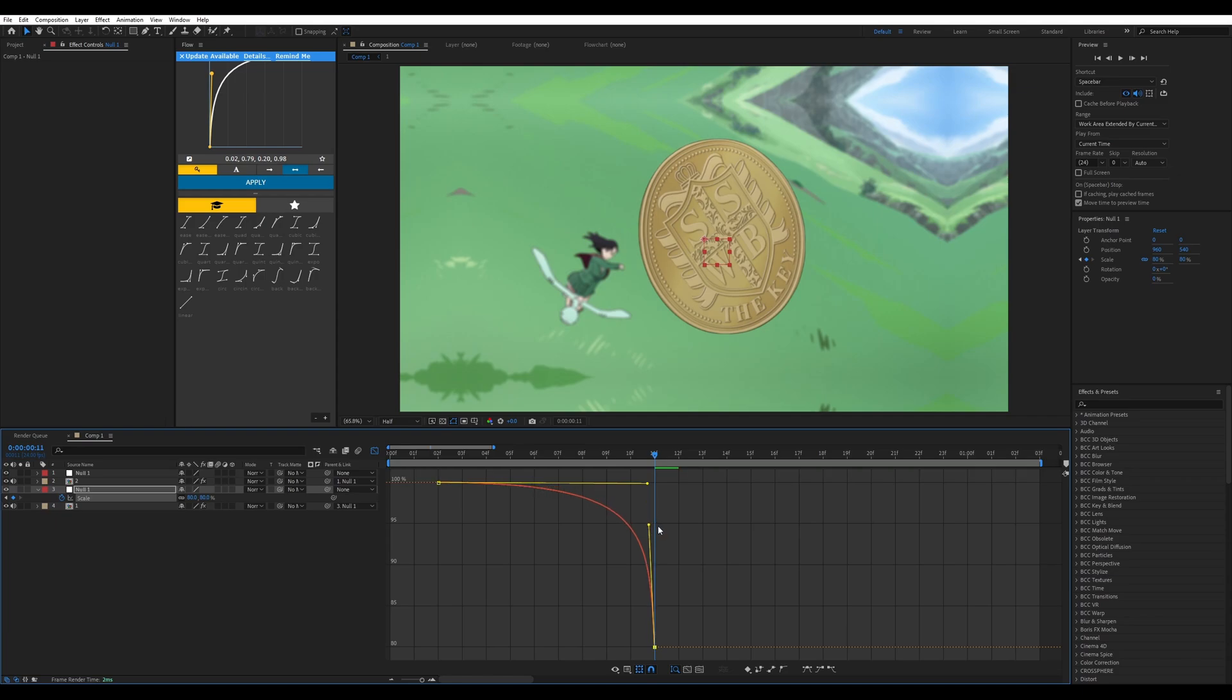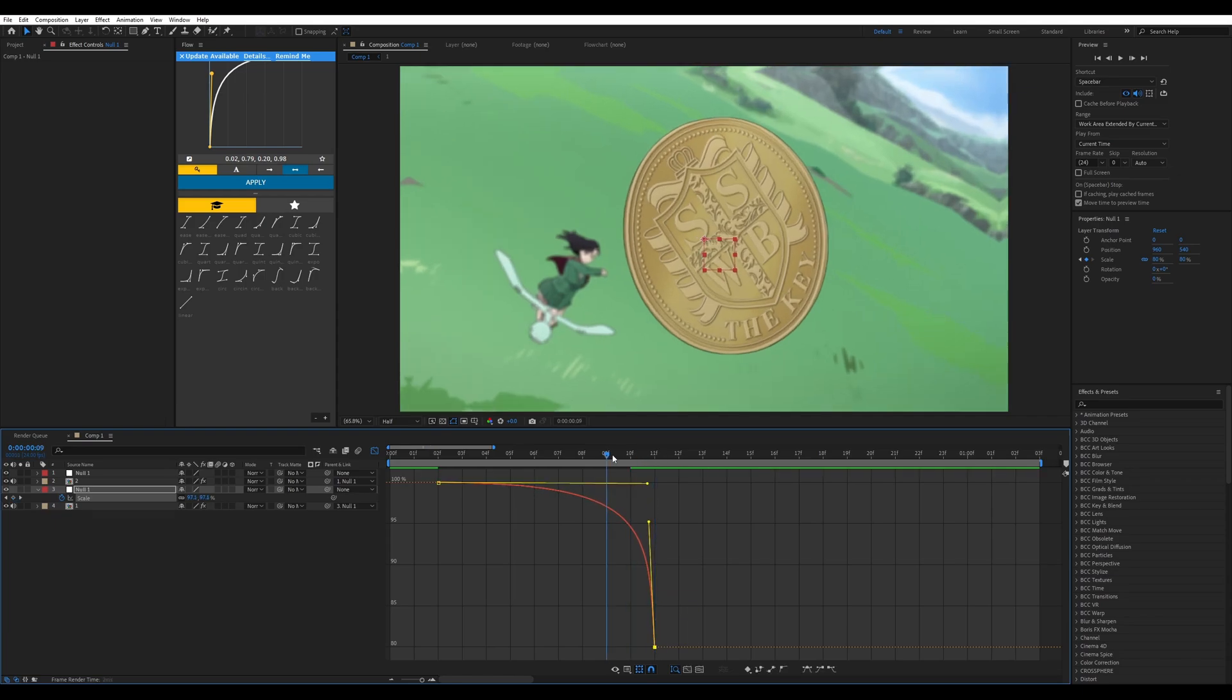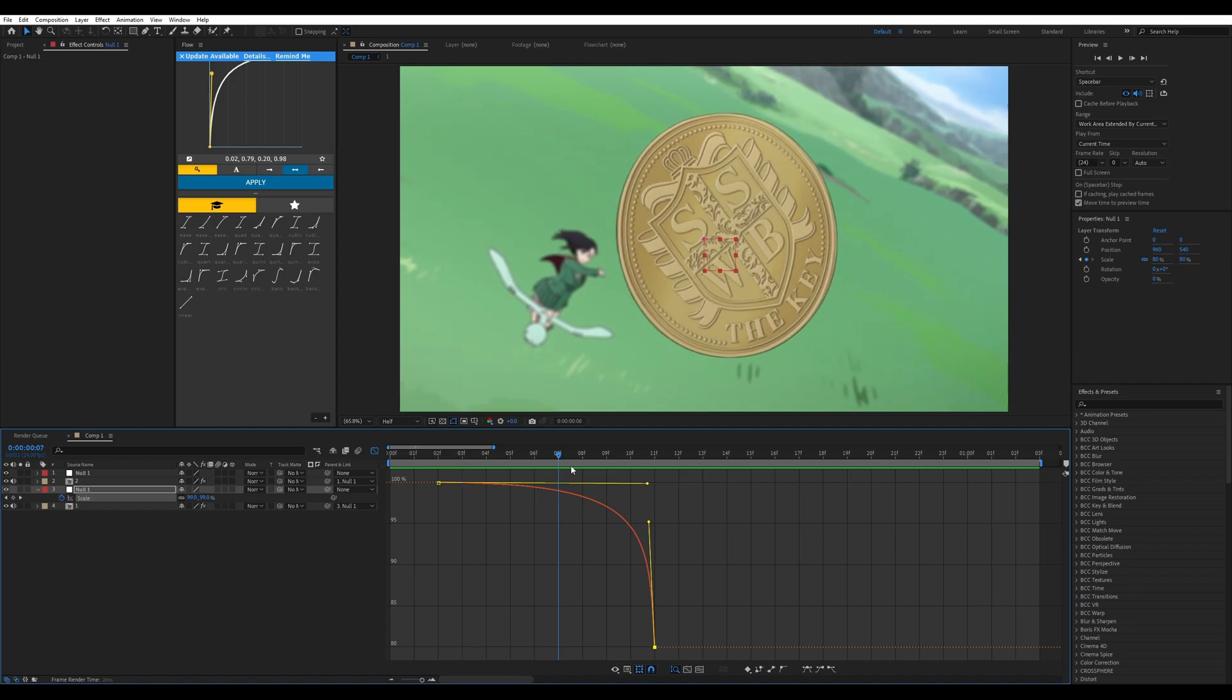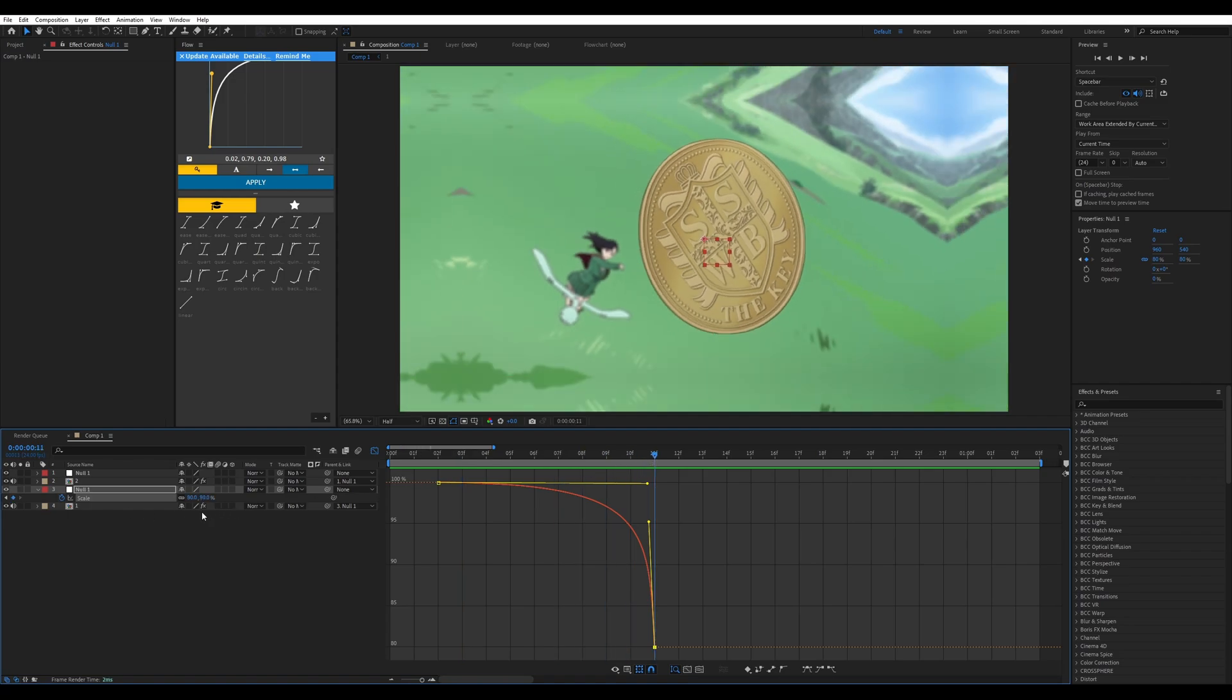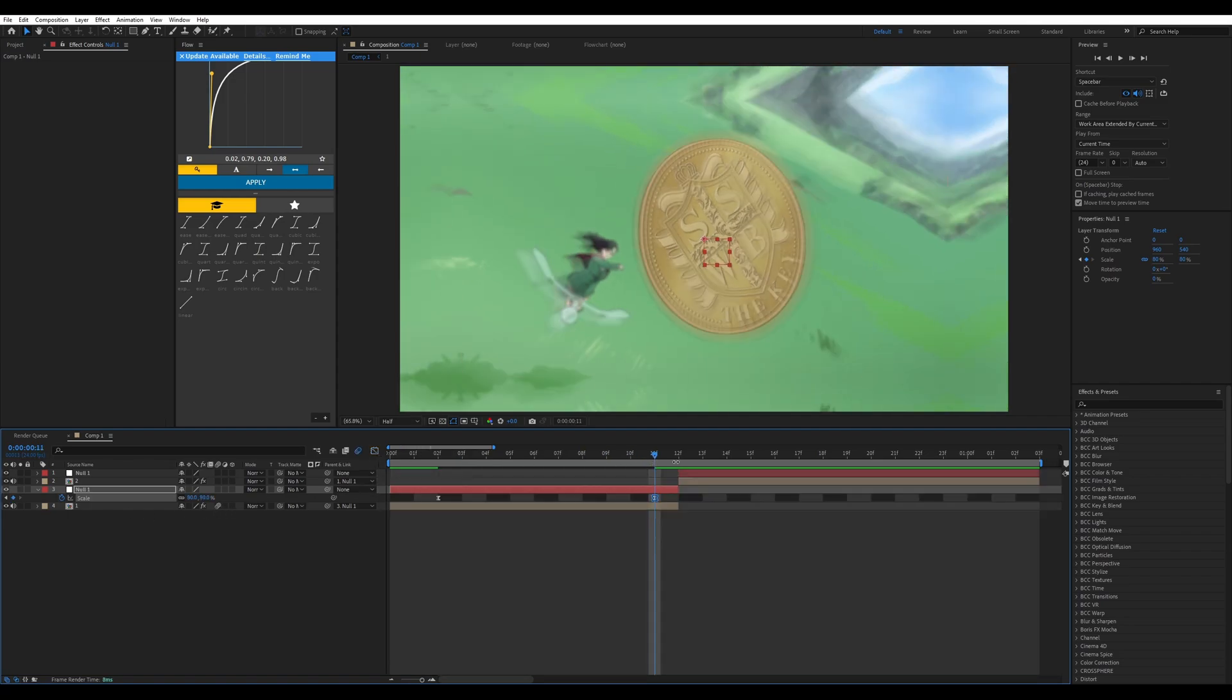Bring it down to make it a little bit more smooth, something like that will work. Make sure you have your motion blur on for immediate smoothness.